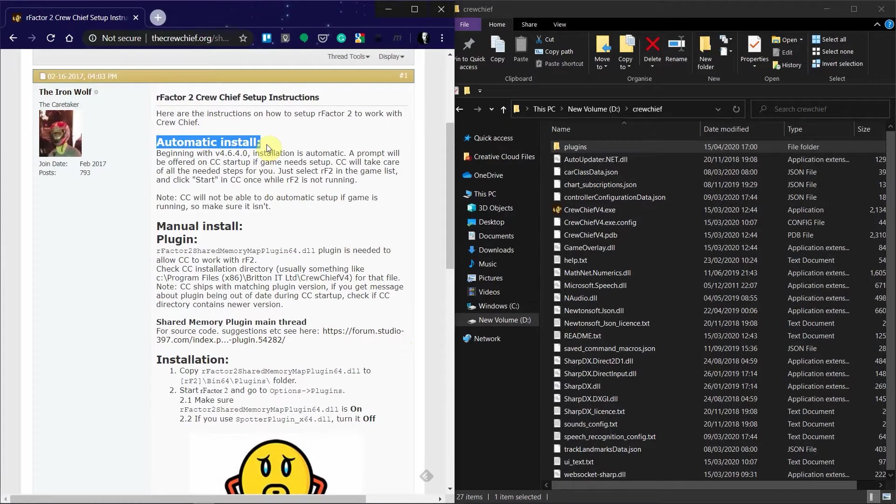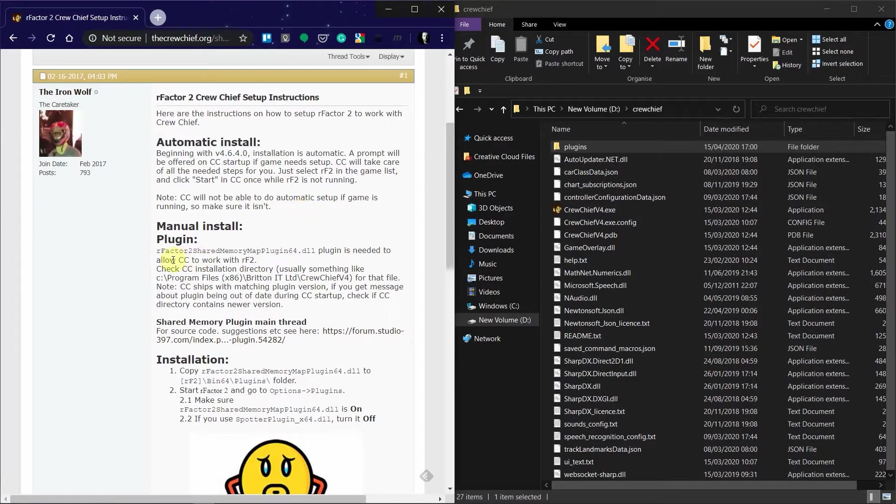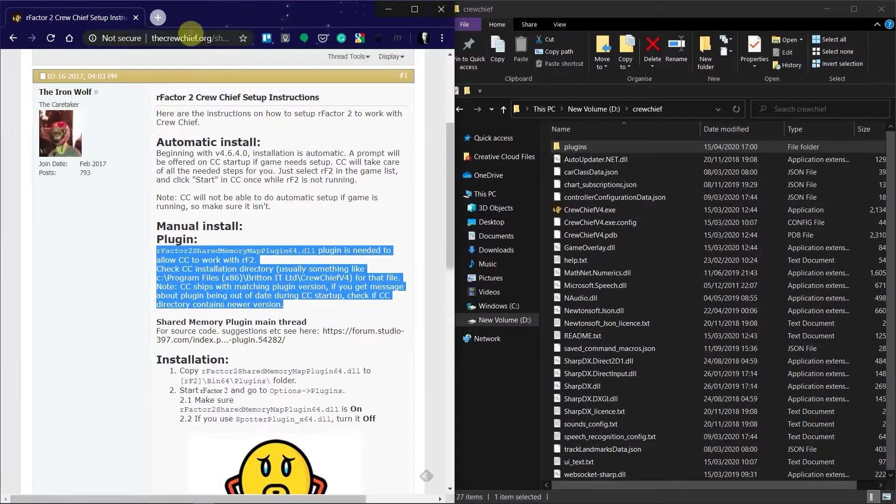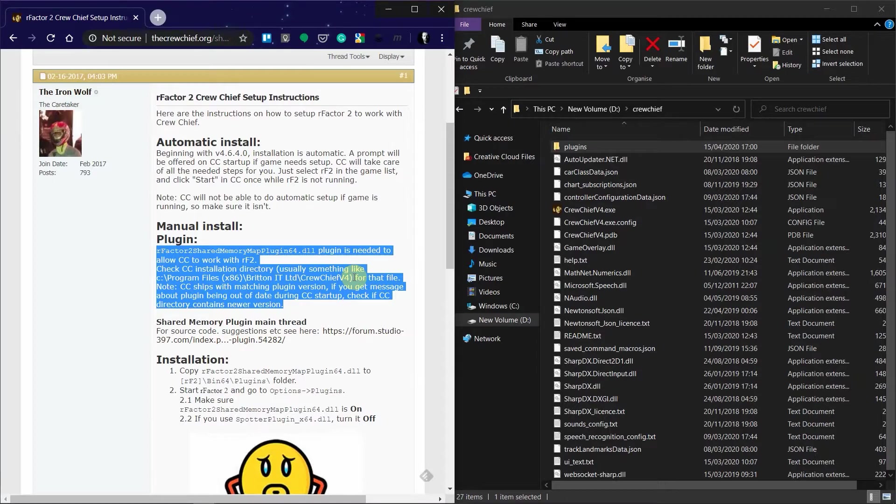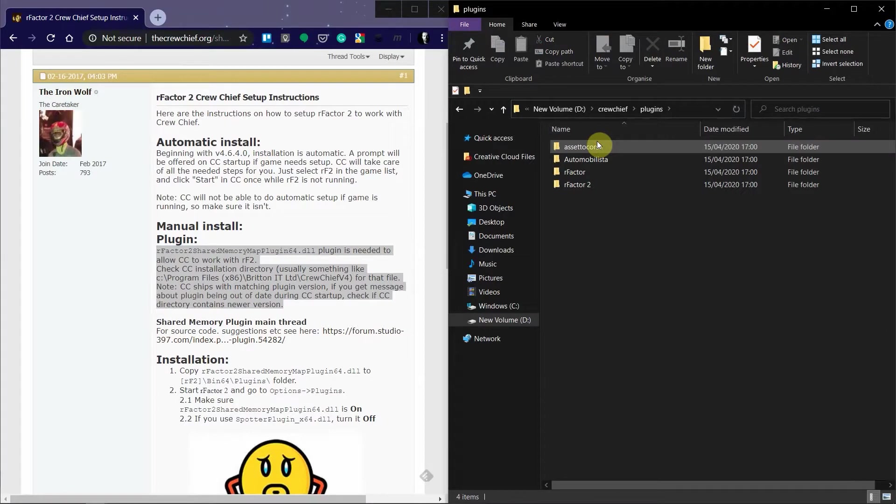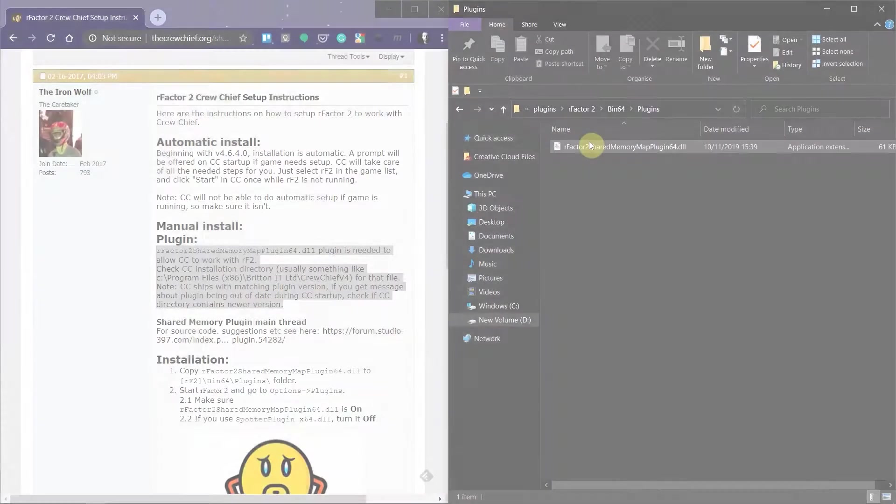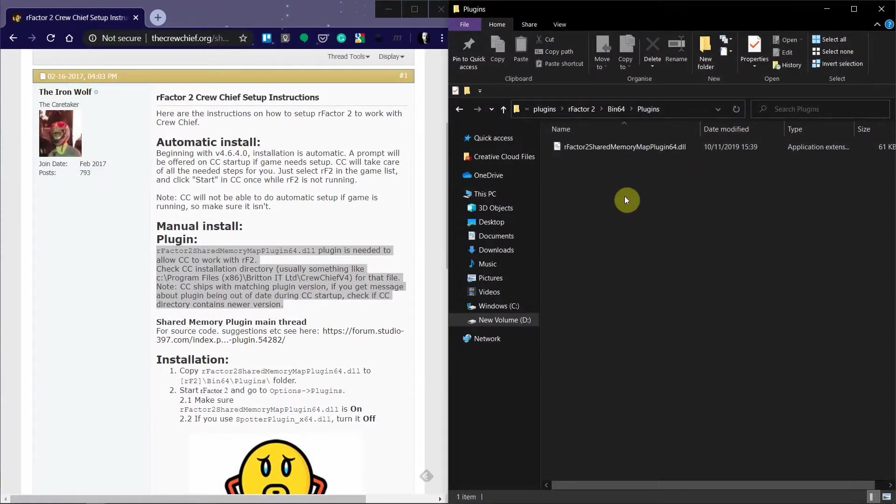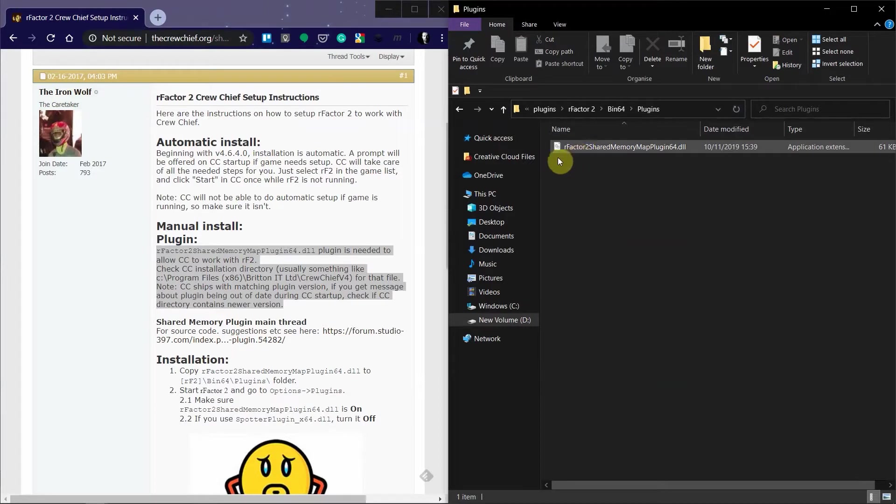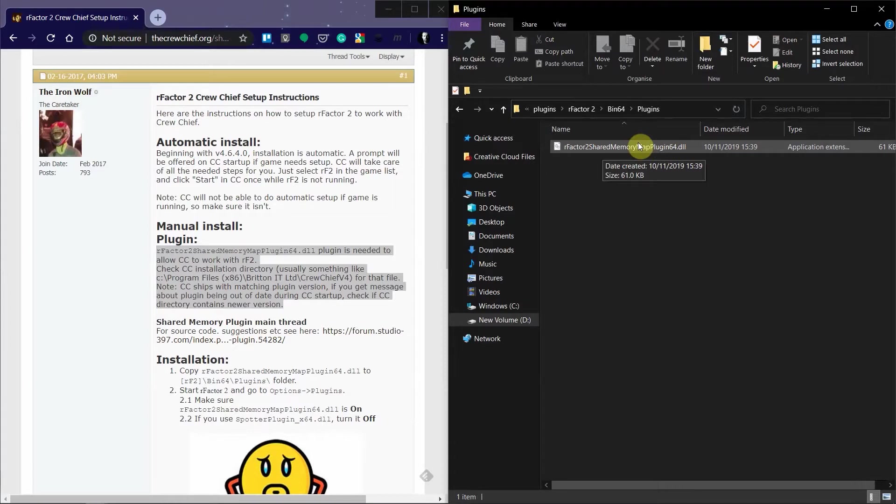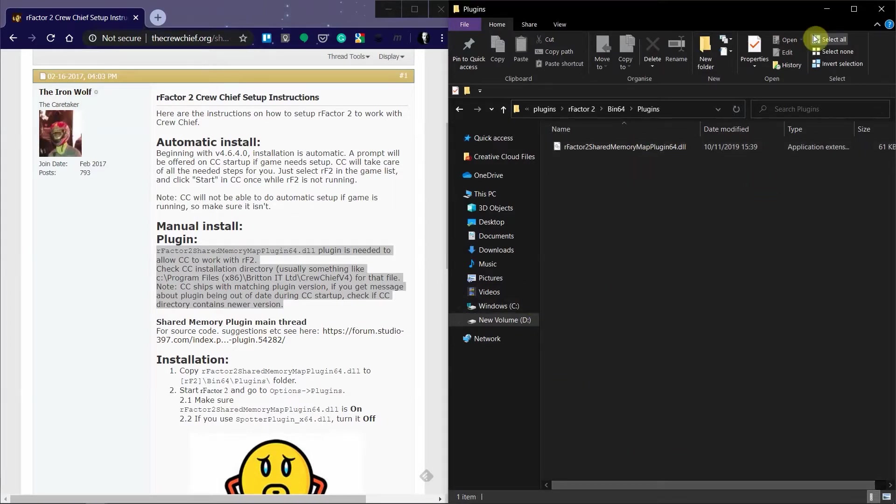Now what that means is that while Crew Chief says that it should automatically install the plugins required in rFactor, it didn't. And thankfully they include instructions here as well. I'll link this web page as well in the description. But basically what I had to do was go into Crew Chief, this is my Crew Chief install, find the plugins directory - rFactor bin64, which is actually a directory inside rFactor - and there is the plugin that you need: rFactor2SharedMemoryMapPlugin64.dll.